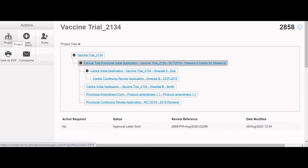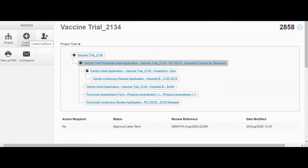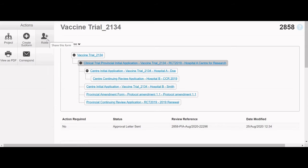The Project button takes users to the Project Overview page. The Create Subform button can be used to create a CIA or post-approval forms. The Roles button can be used to grant a user access to the PIA or CIA. For more information on the Roles button, please see the Applicant video tutorials in the Webinars and Training section of our website. A link will be posted in the description below.